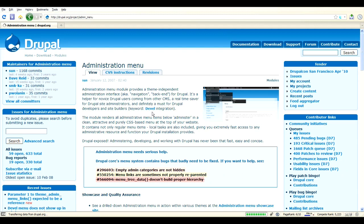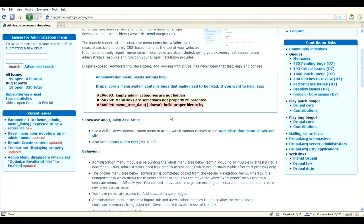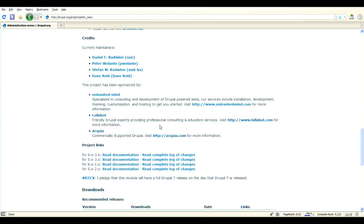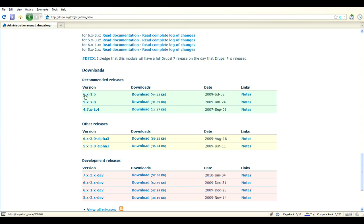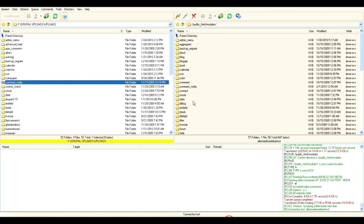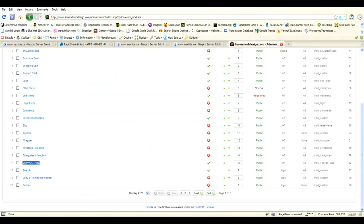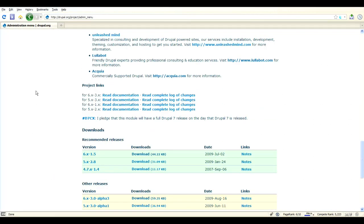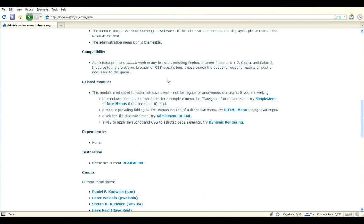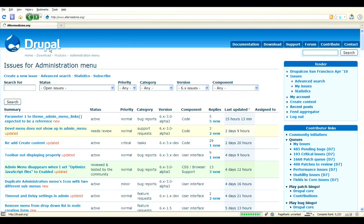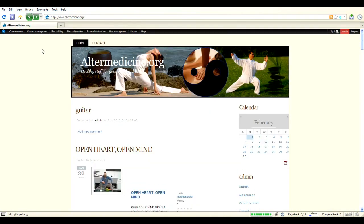Here is the administration menu. It's drupal.org/project/admin_menu and you can download it here for Drupal 6. Download it and upload it to the public_html/modules folder. I usually do it in the modules folder. It's much easier for me.